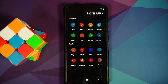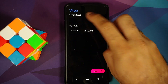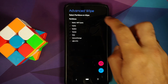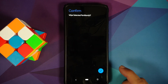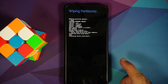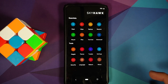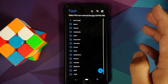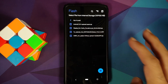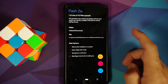We now have the SHRP logo and have booted into SkyHawk Recovery Project. First, go into Wipe → Advanced Wipe and select Dalvik, Cache, System, Vendor, and Data. Tap the checkmark and confirm. Once that's done, go into Flash — by default it's in the Download folder.